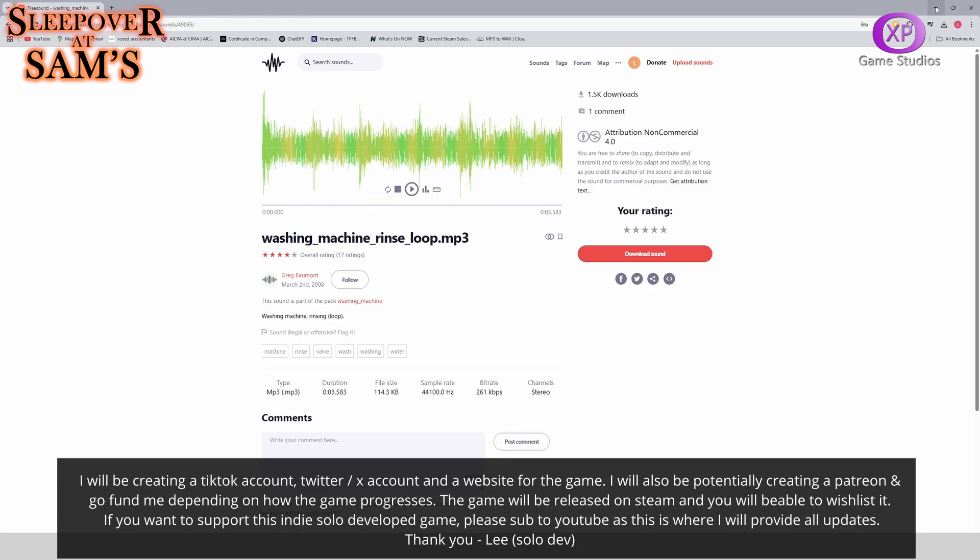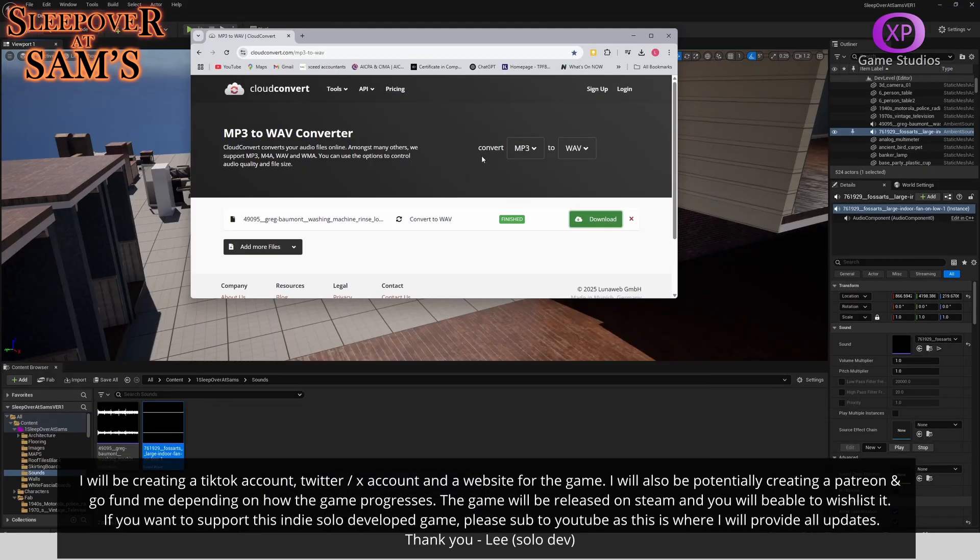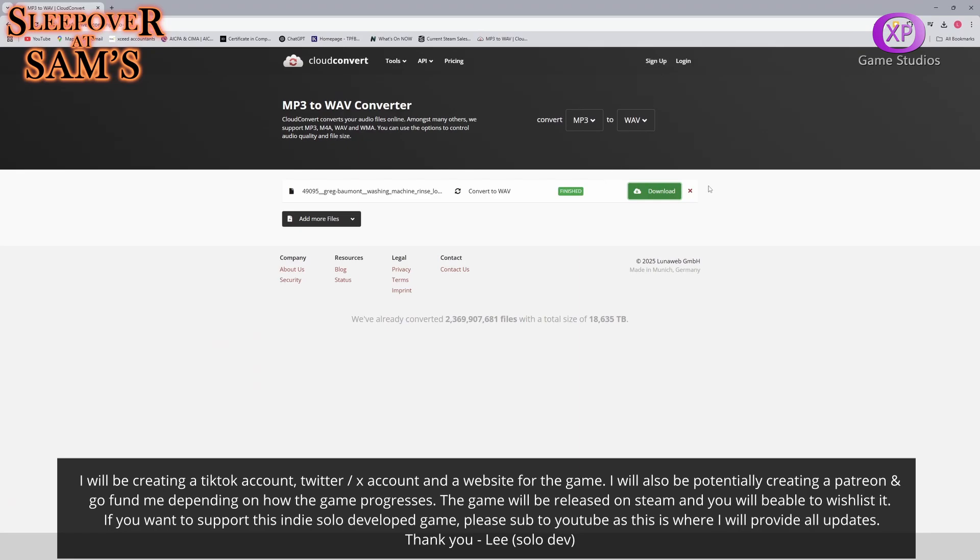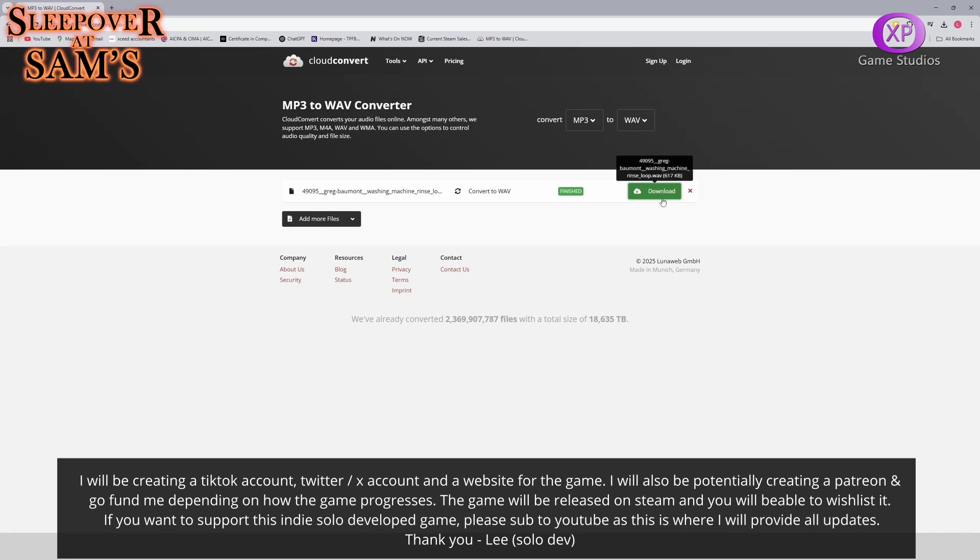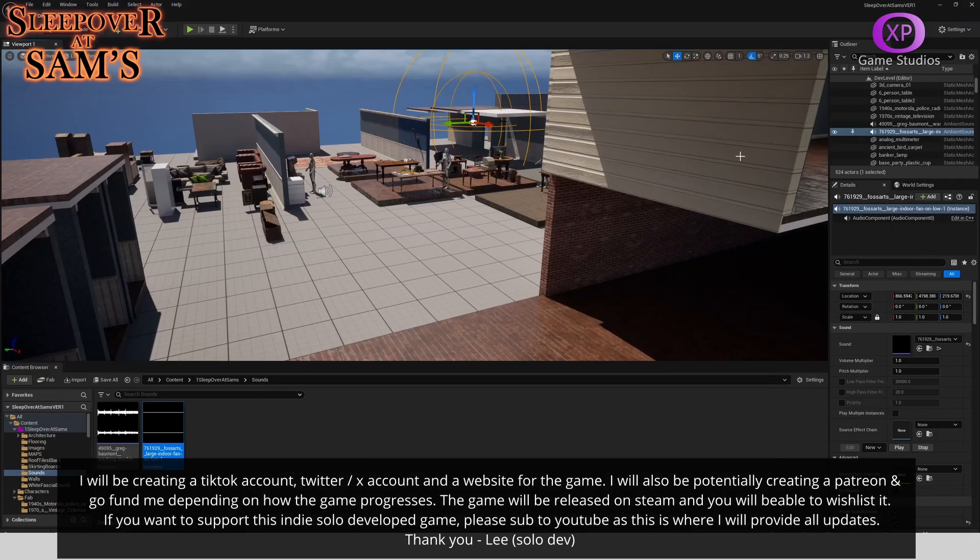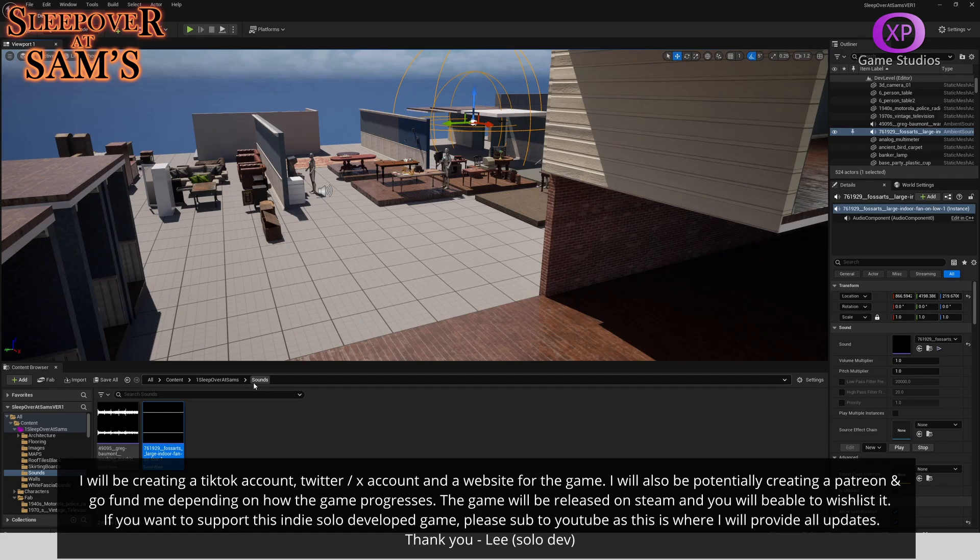Then if it downloads as an mp3 or wav file, obviously if it's a wav file you can go ahead and use it straight away. If it's an mp3, then you have to come to some website like this, Cloud Convert. Just upload your file, mp3 to wav, download, and then it'll download as a wav file.